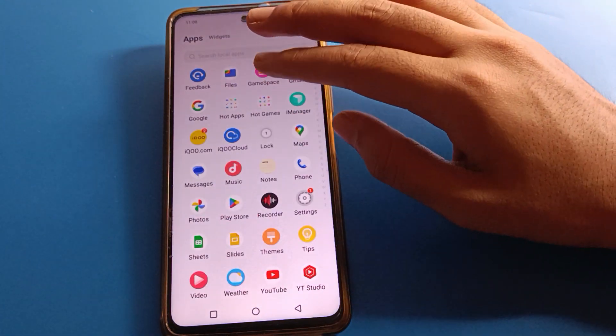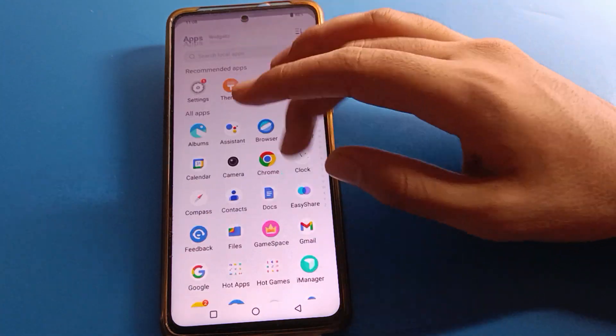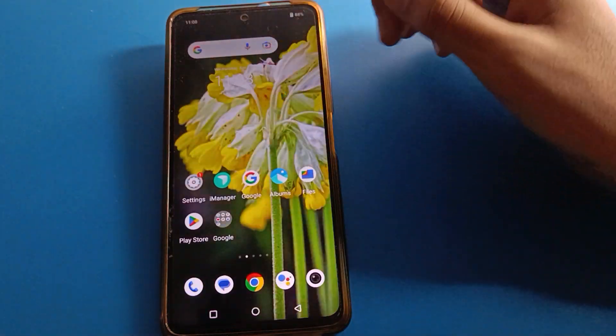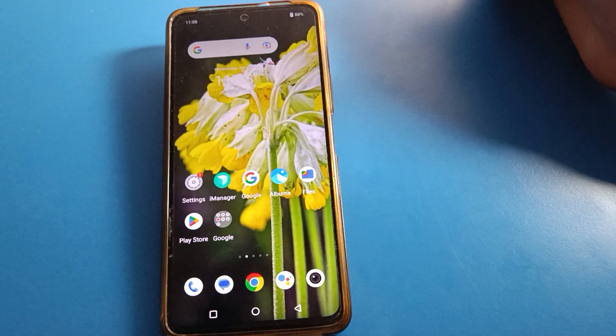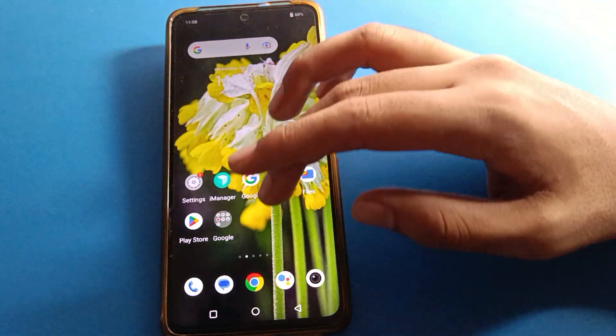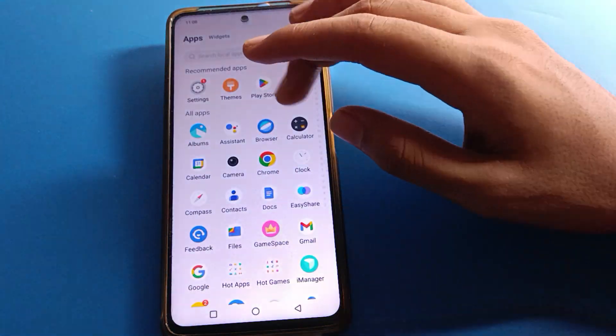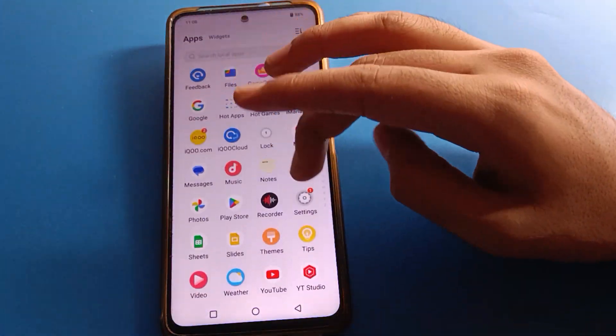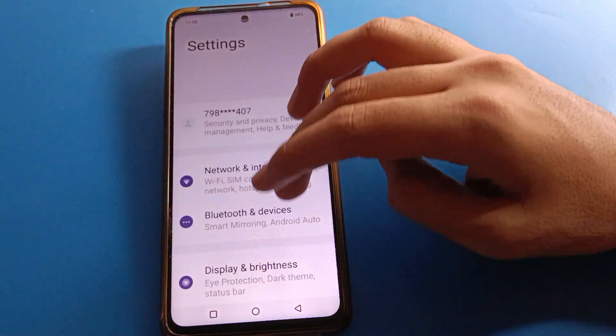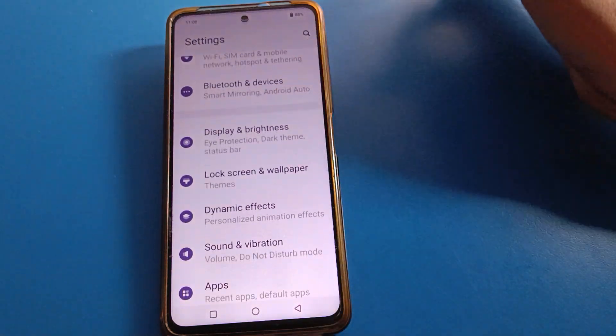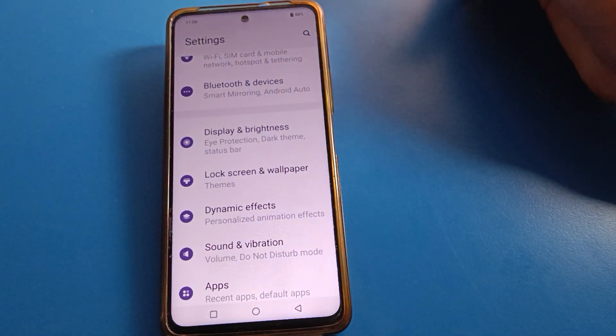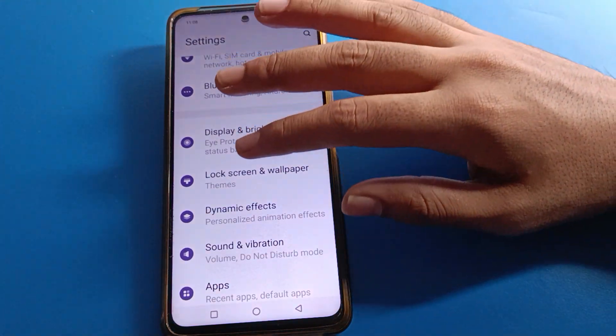I hope you understood how to set app drawer mode in iQOO mobile. Thanks for watching. If you have any doubts about home screen settings, you can ask me in the comment section and I will help you. Bye bye!